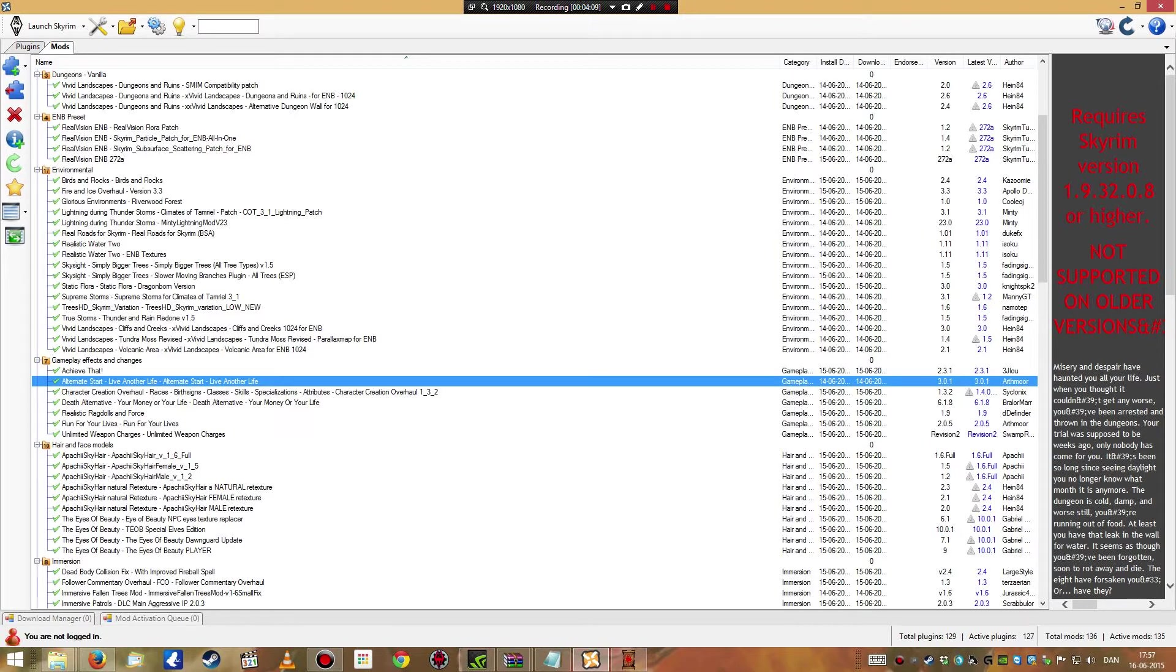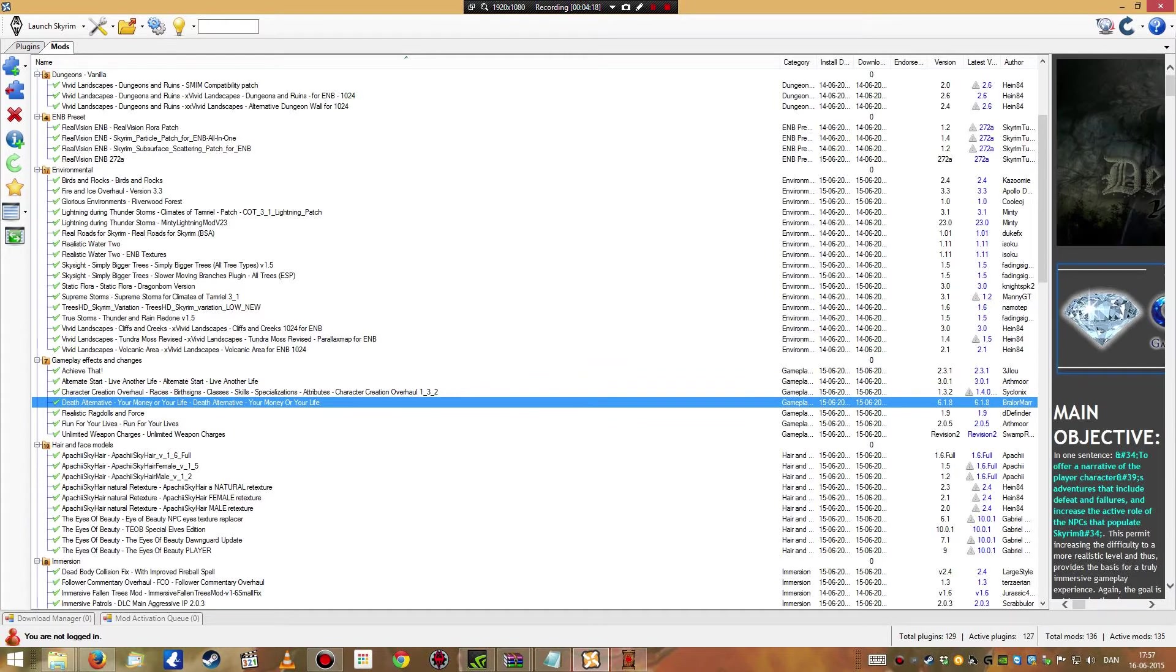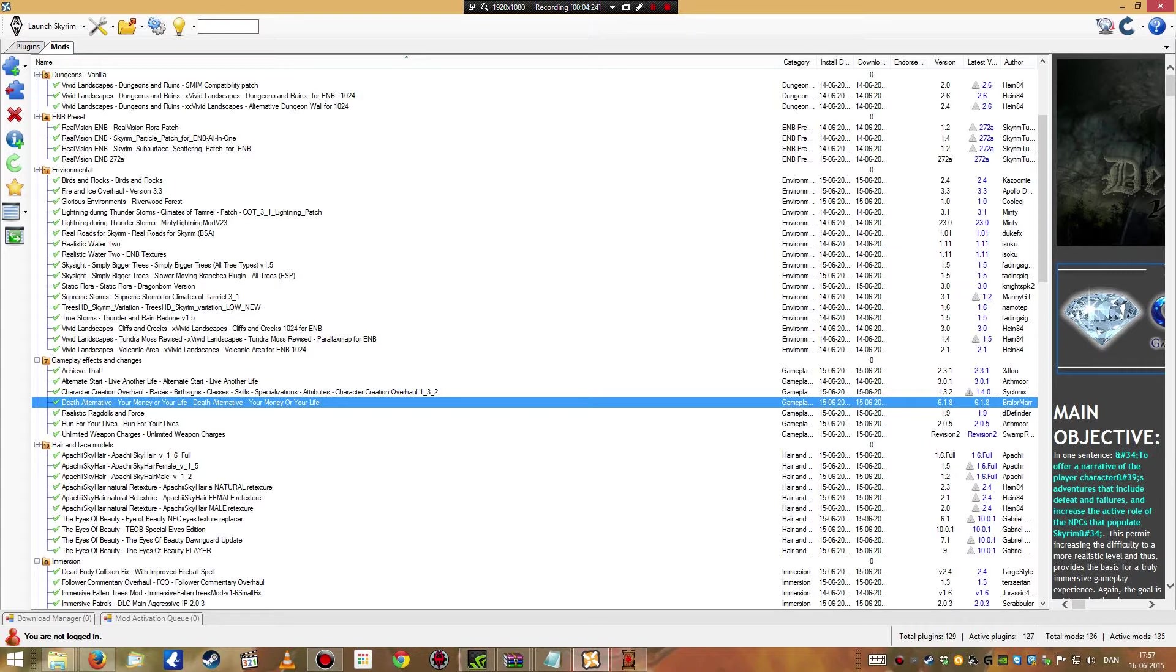Some new achievements, and alternate start, because I really don't fancy going through the vanilla startup again. Some character creation overhaul, death alternative. This I am very excited about for my playthrough here. Something has always bothered me about these games, it is that if you disregard all the times you die in the game and reload a previously saved game.